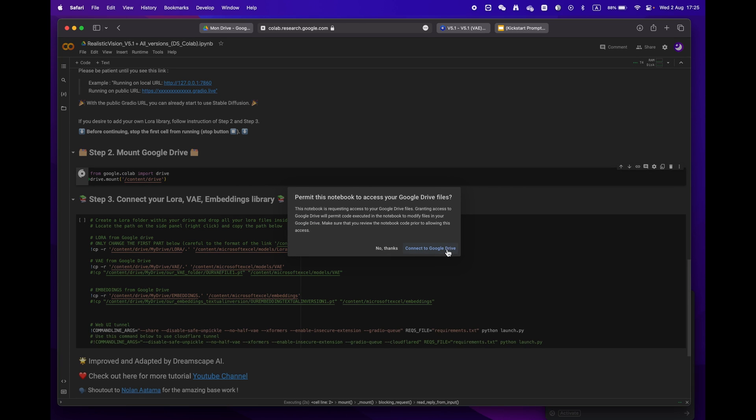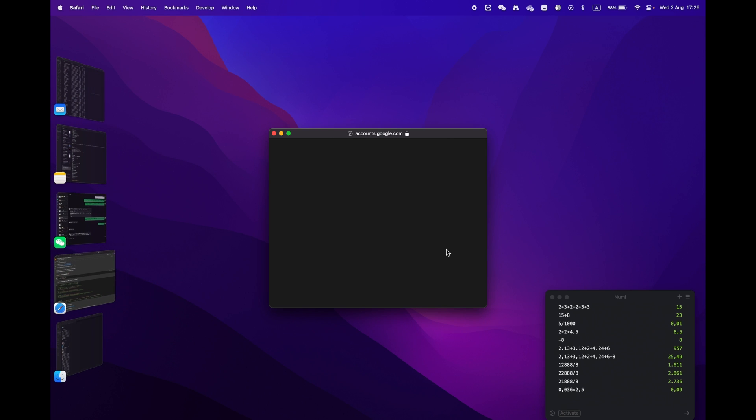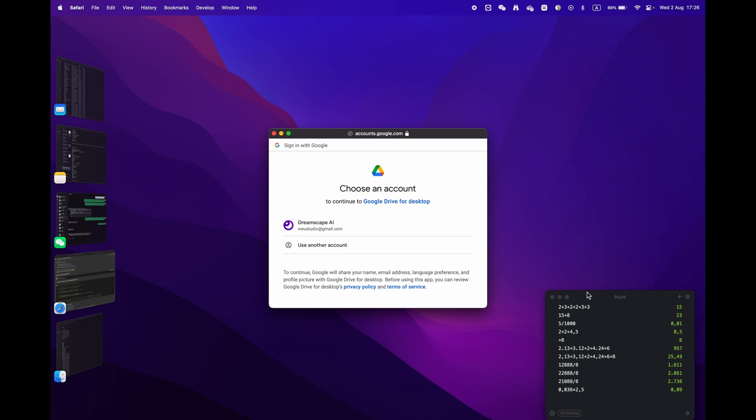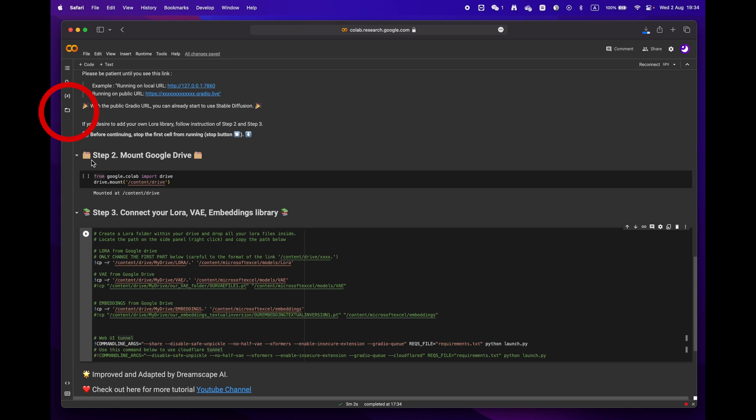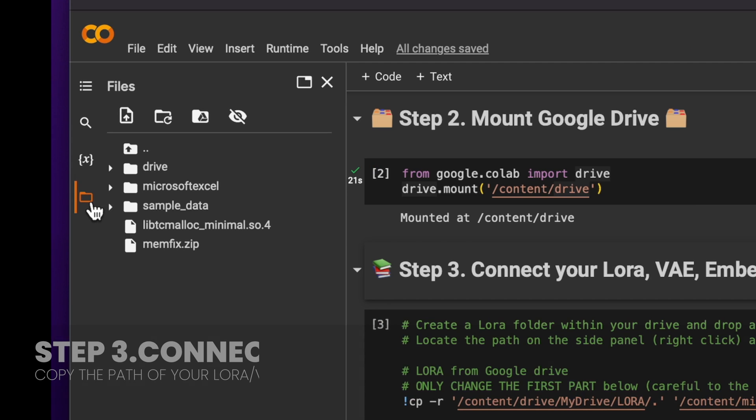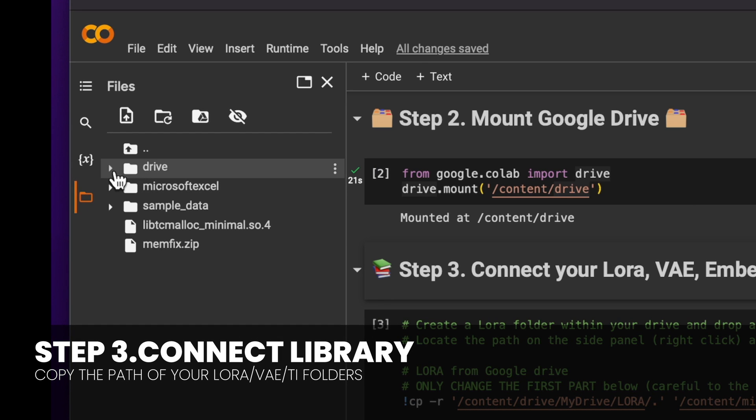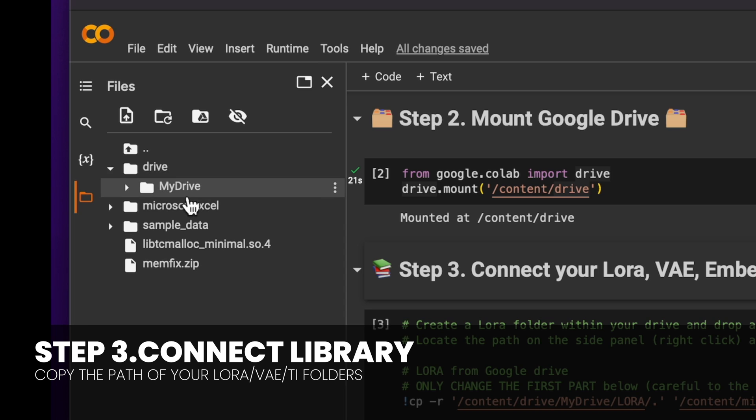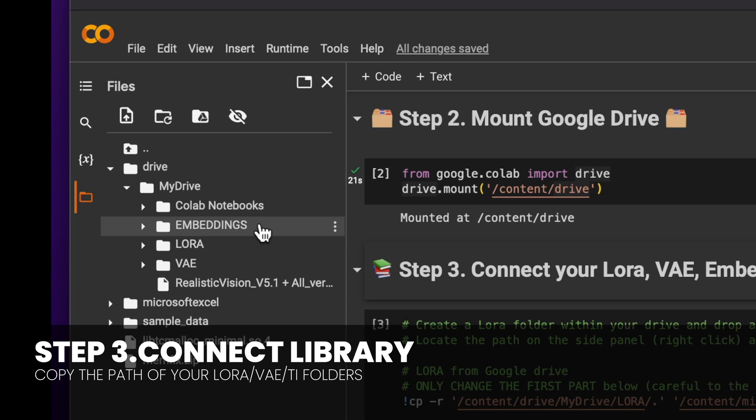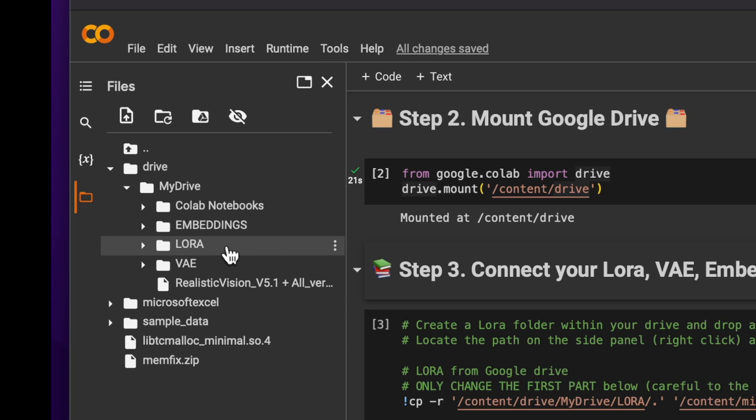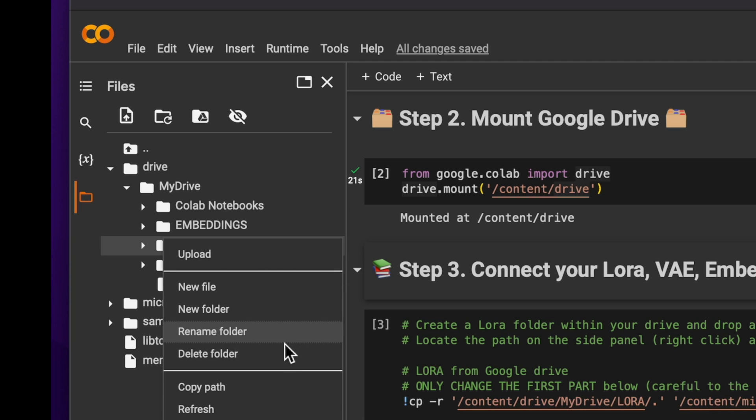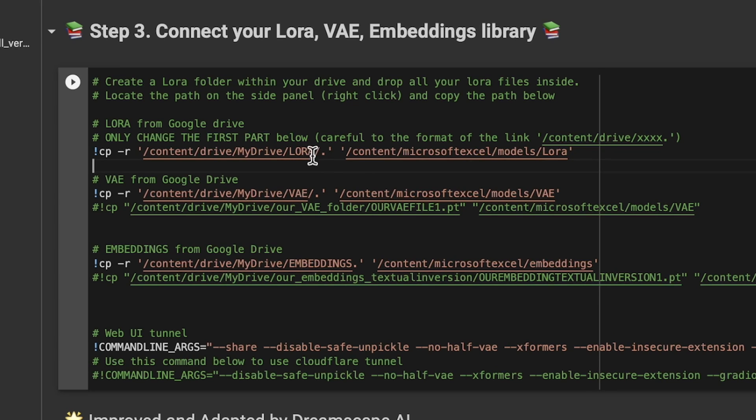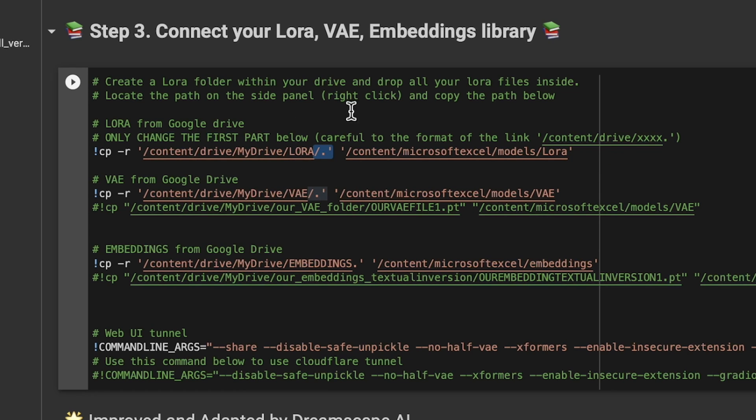Finally, onto phase three. Open the folder icon located on the left panel. You should see the root structure and locate the LoRA folder. Click on copy path and then paste it into the designated field as shown on the screen. Be mindful to keep the little dot slash and apostrophe.